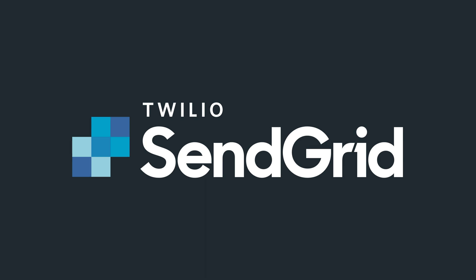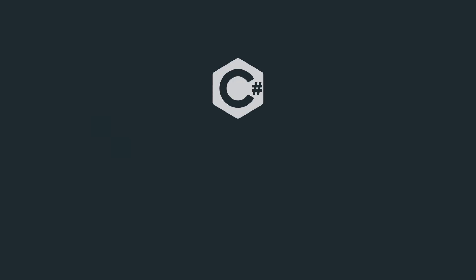Twilio SendGrid makes it super simple to send your first email in 5 minutes or less. In this video, we'll show you how it works in C-sharp.